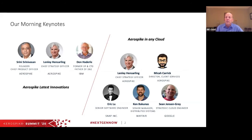That particular session will focus on Aerospike Database 5 and some of the highlights of that announcement.